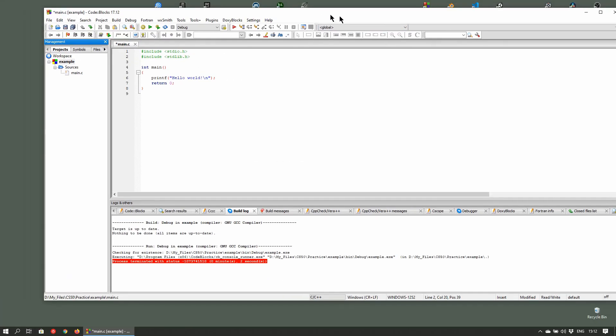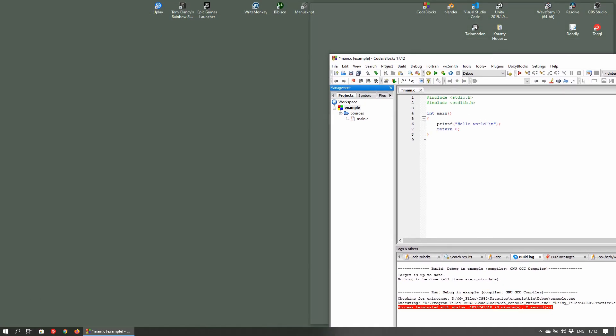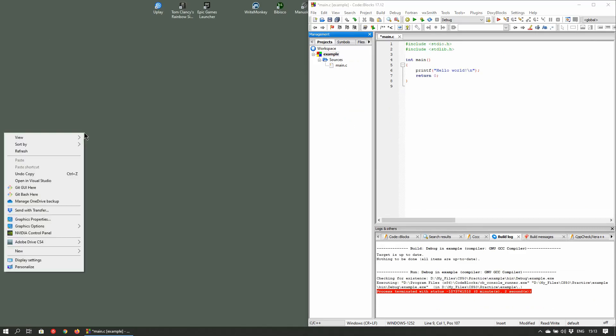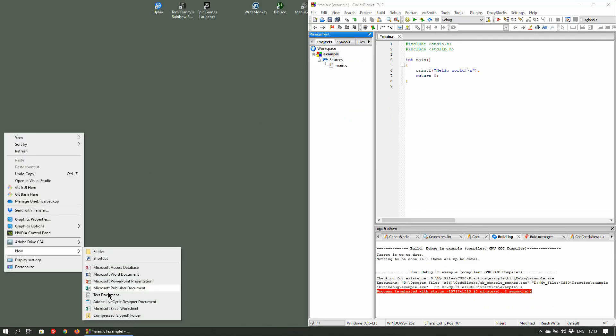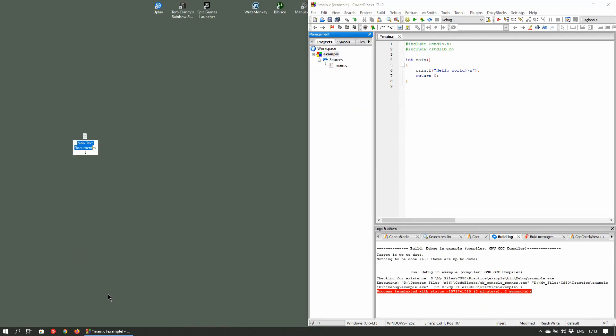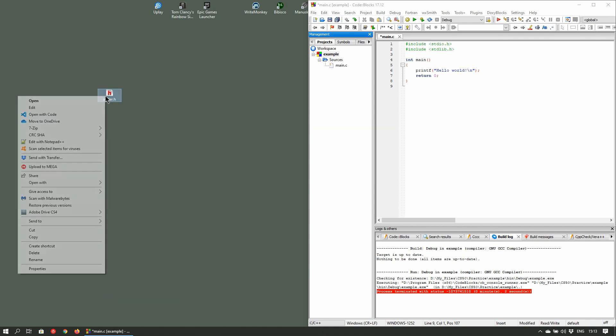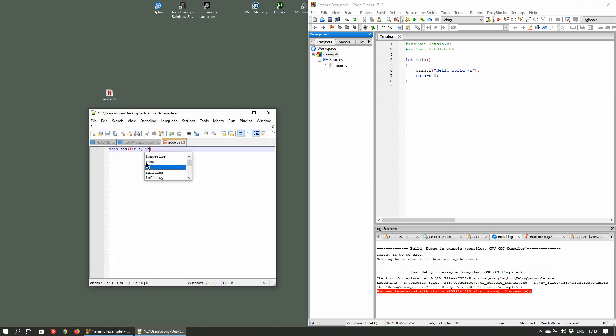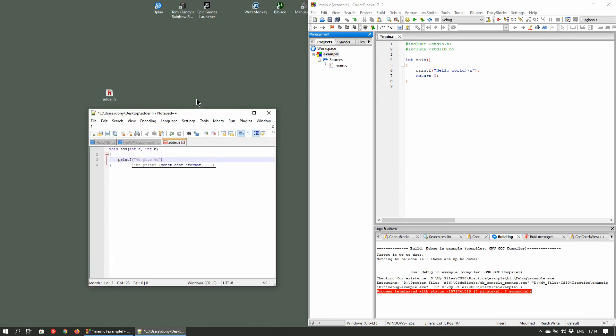We'll create a sample project in CodeBlocks and add a custom header file to it in one of two ways. First, we'll add an external file that already exists. Right-click on the desktop and create a new text file. Rename it to adder.h and open up the file. We'll add a simple function to it that'll add two digits together.